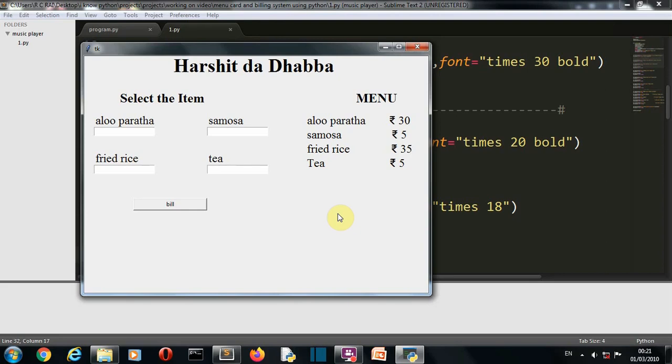Hello Python programmers, so in this video I'm going to show you how you can create a menu card plus billing system GUI for a restaurant using Python.